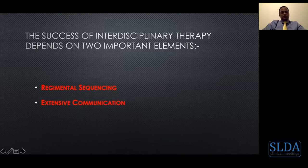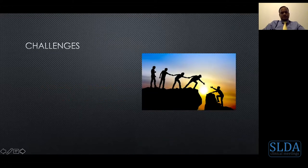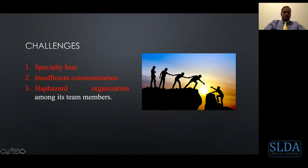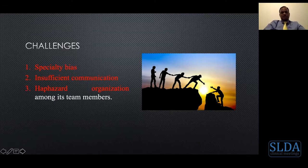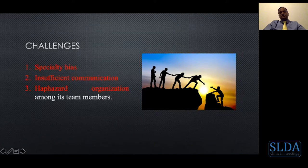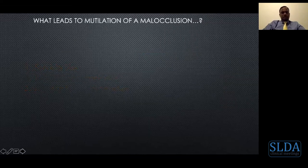The main challenges in the multidisciplinary approach are: specialty bias — feeling one specialist is superior to another — insufficient communication, and poor organization among team members. These challenges appear every single day in practice. What leads to a mutilated malocclusion? Imagine a patient losing a lower molar — you can expect the upper molar to become useless as it loses occlusal contact, leading to supra-eruption and mesial migration of lower molars, causing exposed roots and further tooth loss.